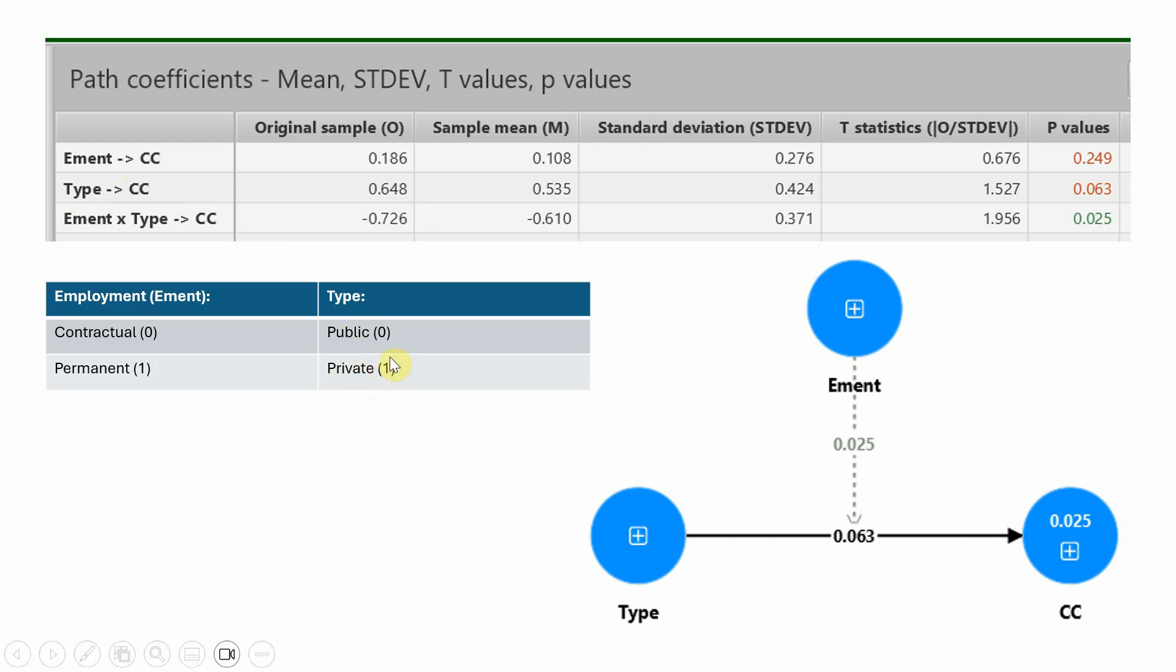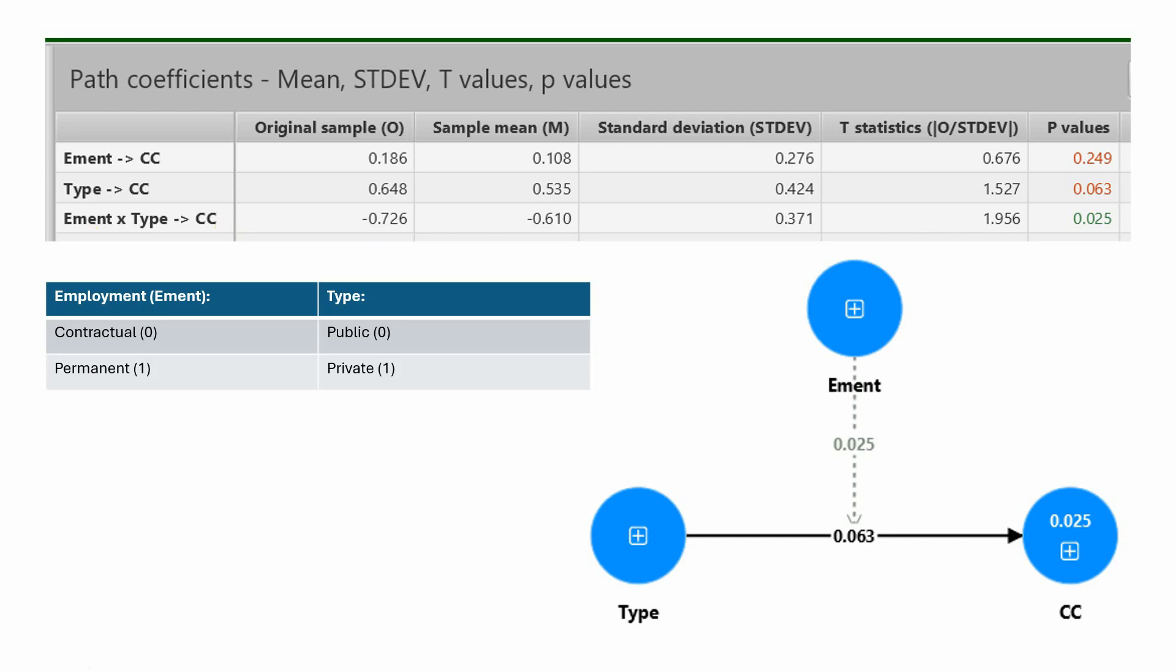What do we mean by this interaction effect with a negative sign? This means that the type of employment actually weakens the relationship between type and CC. With continuous moderators, we would say that higher level of employment weakens the relationship between type and CC.